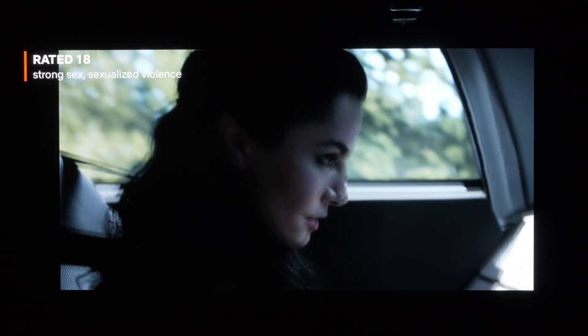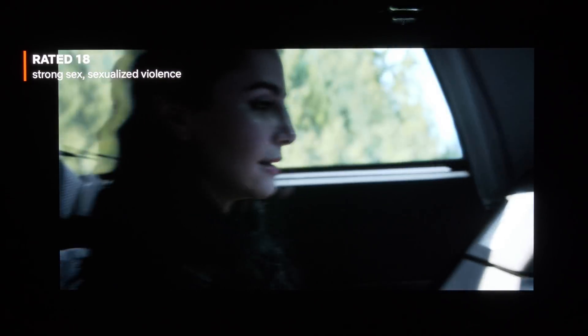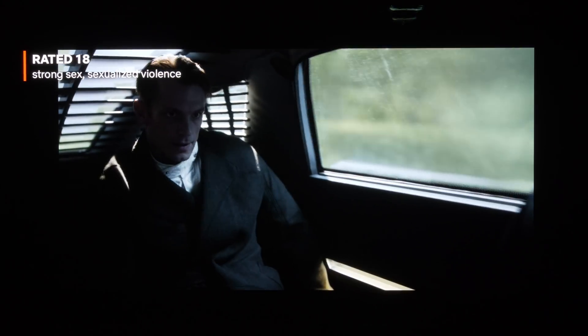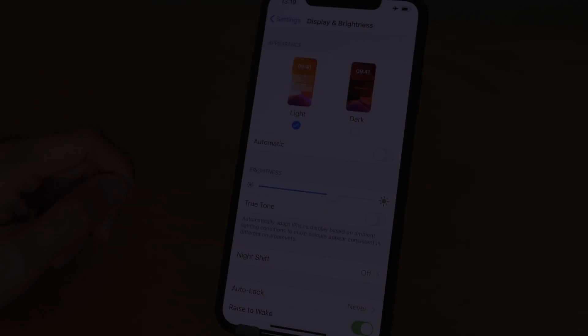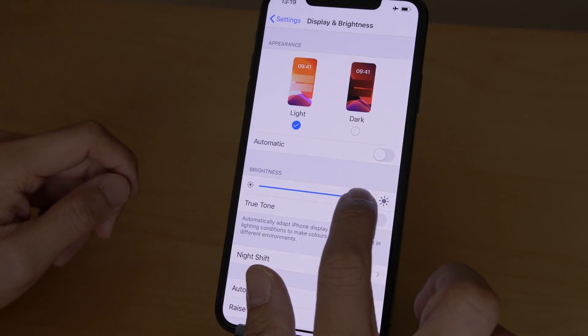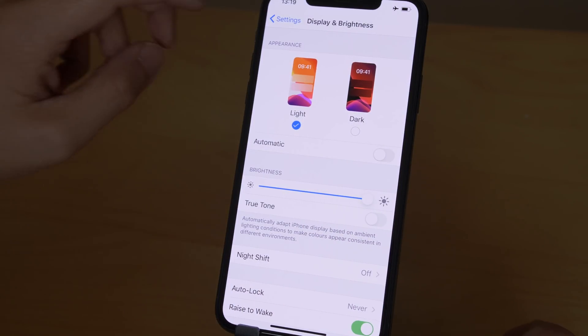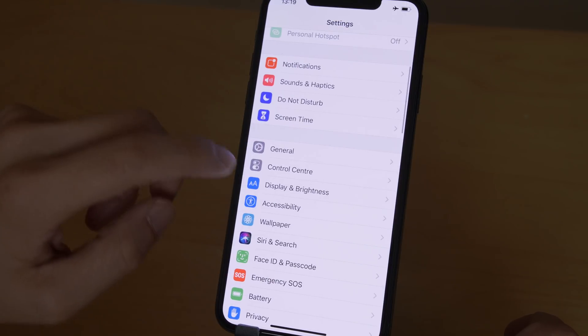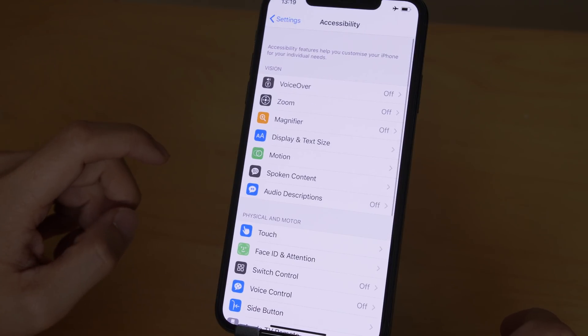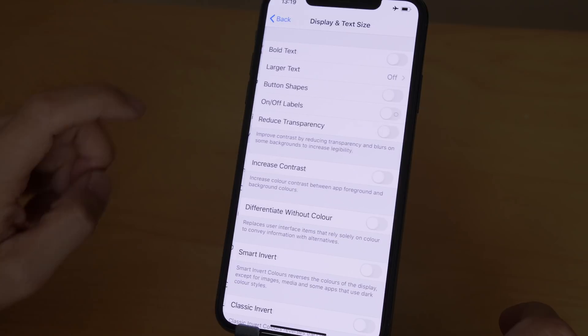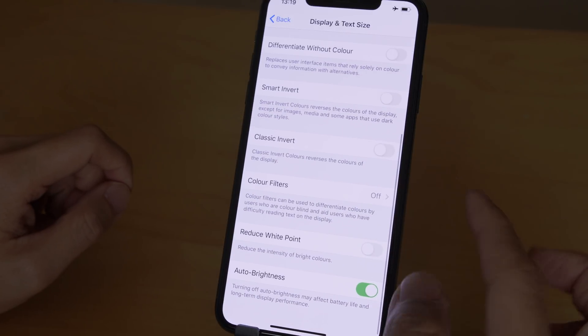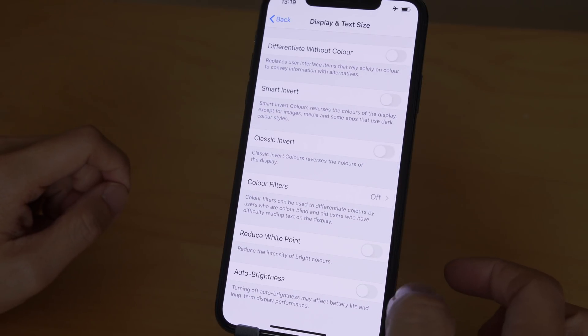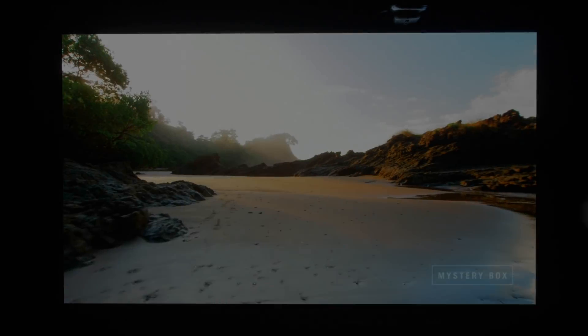Remember that to get the highest peak brightness and the most accurate tone mapping for maximum HDR impact, you will not only need to crank brightness up to maximum, but also disable a hidden setting. Tap on accessibility, display and text size, scroll all the way down, and you will need to turn off auto brightness, otherwise the phone won't reach 880 nits.